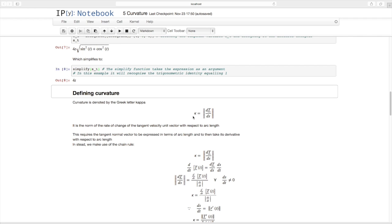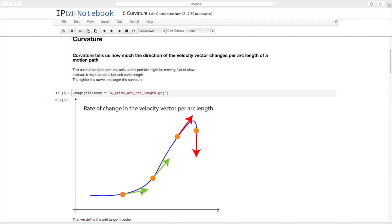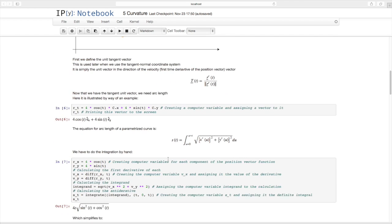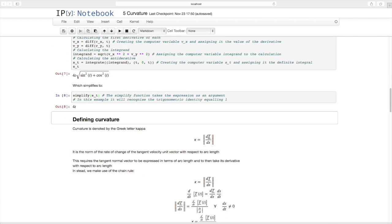Now let's define curvature. It's given the Greek letter kappa, and it is the norm — a scalar — of the rate of change of the unit tangent vector T with respect to arc length S: dT/dS. So it measures how much the unit tangent vector changes per arc length. For the same arc length, the red vectors at the sharp bend show a huge change in direction compared to the gentle curve — that's more curvature.